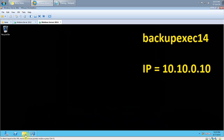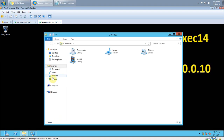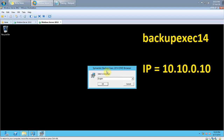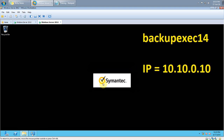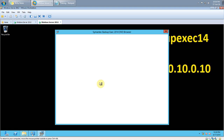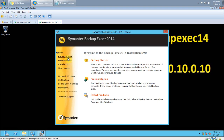Now what we need to do is double-click on the ISO so that the installation kicks off. There you can see Symantec Backup Exec version 2014. I will be installing the trial version since I don't have a license. We have a few options: getting started, pre-installation, and installation. I will be running the pre-installation check to make sure Backup Exec 2014 runs smoothly.